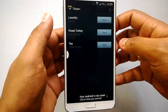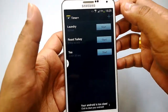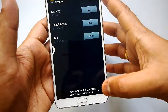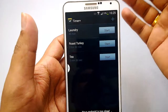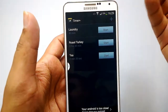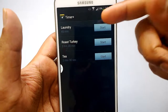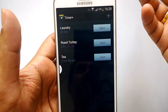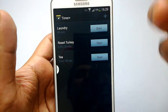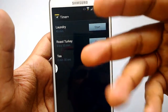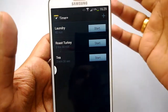I have installed it on my Note 3. When you install it, you can see this is an ad-supported version — you can see ads at the bottom, but you can unlock the paid version as well. At the top, you have some default timers already included, such as laundry, roast turkey, tea, etc.